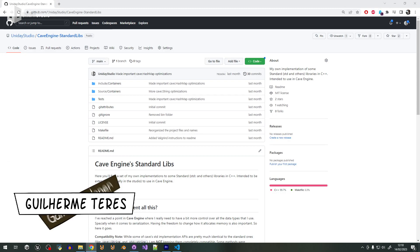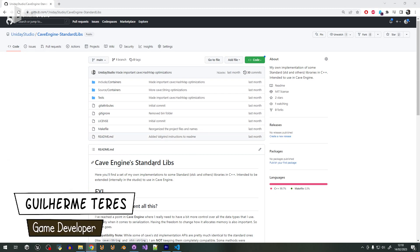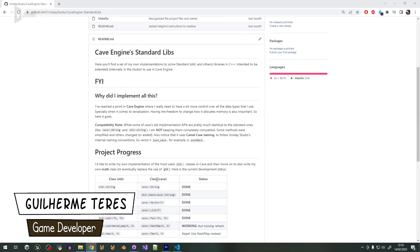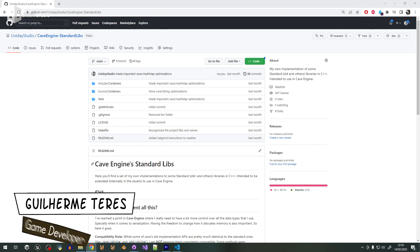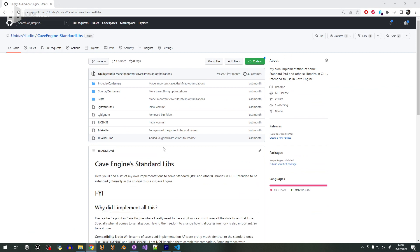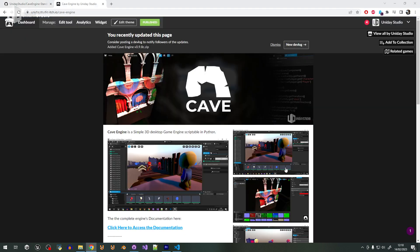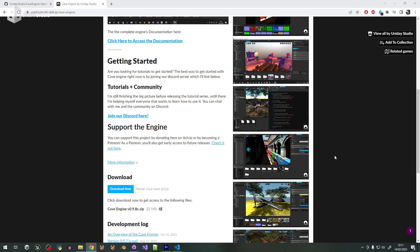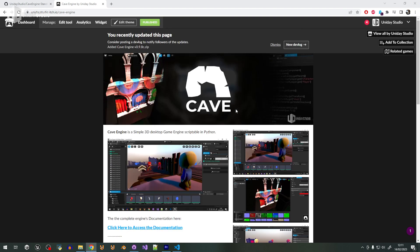I made my own STD libraries for Cave Engine. My name is Guilherme, I'm a game developer and the creator of Cave Engine, my 3D game engine. You can check it out on itch.io or join my Discord server to talk about it.